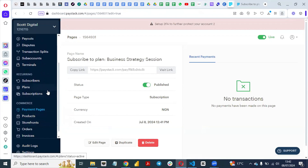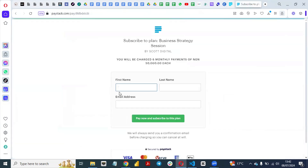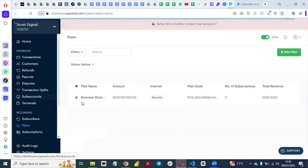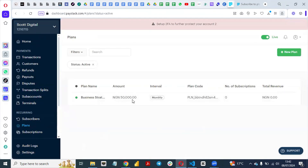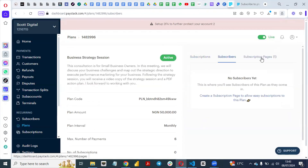If you want to look at your subscribers, come to the Subscribers section. Once people subscribe, they fill in their first name, last name, and email address, and you will see them as subscribers here. You can monitor them and even extract the data later if you want to do email marketing. Under Plans, you can see the subscription plan you set up and generate your link from there.